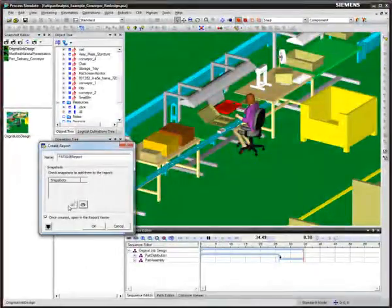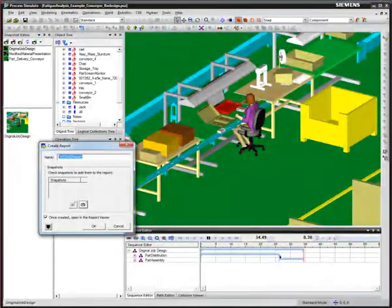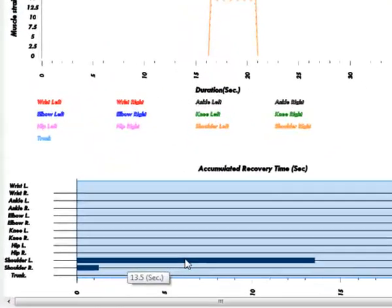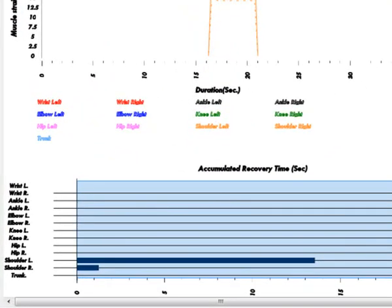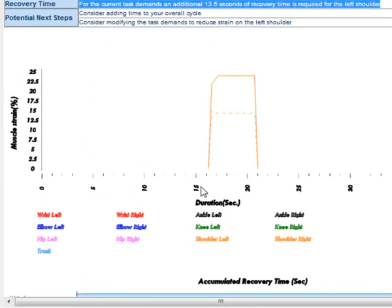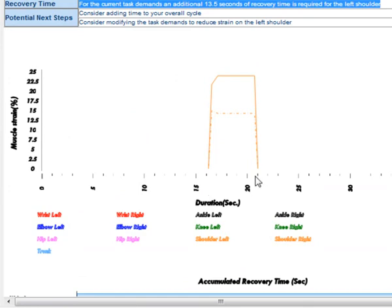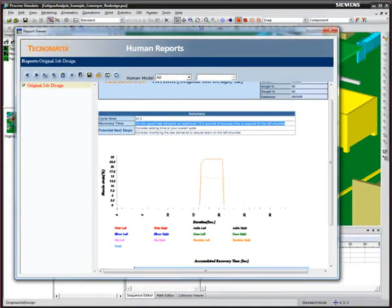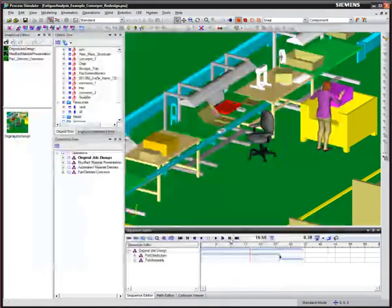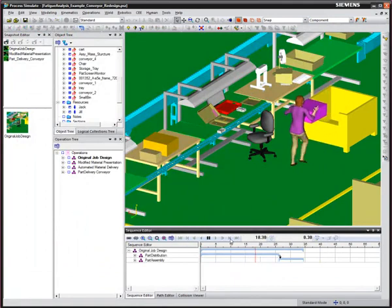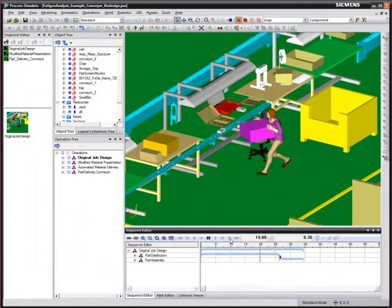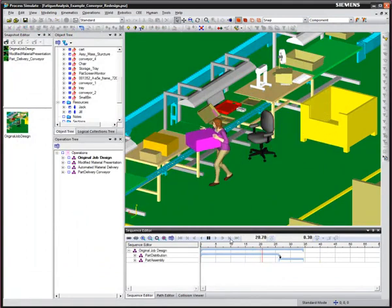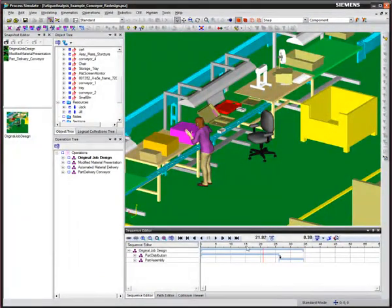From the fatigue report, we can see that there is excessive strain or fatigue on the left shoulder, which occurs between 16 and 21 seconds of the simulated task. During this time, the worker is lifting the lowest box from her parts bin and carrying it to the workstation area.